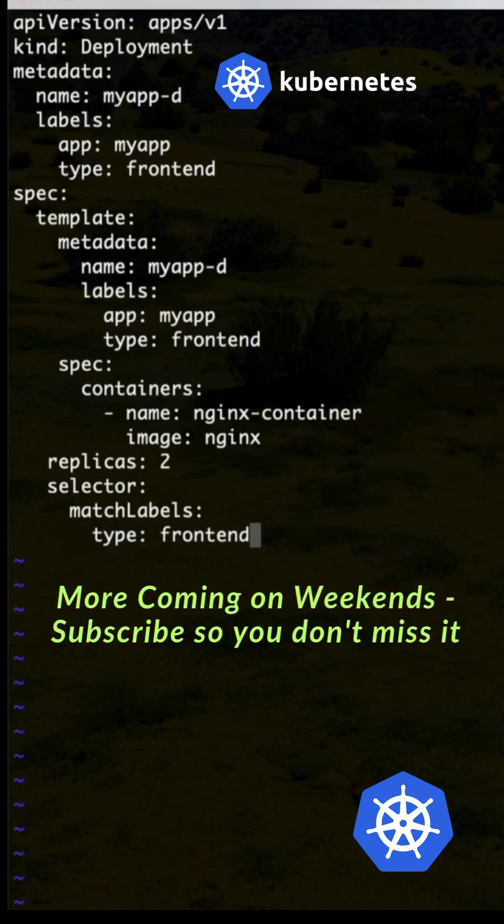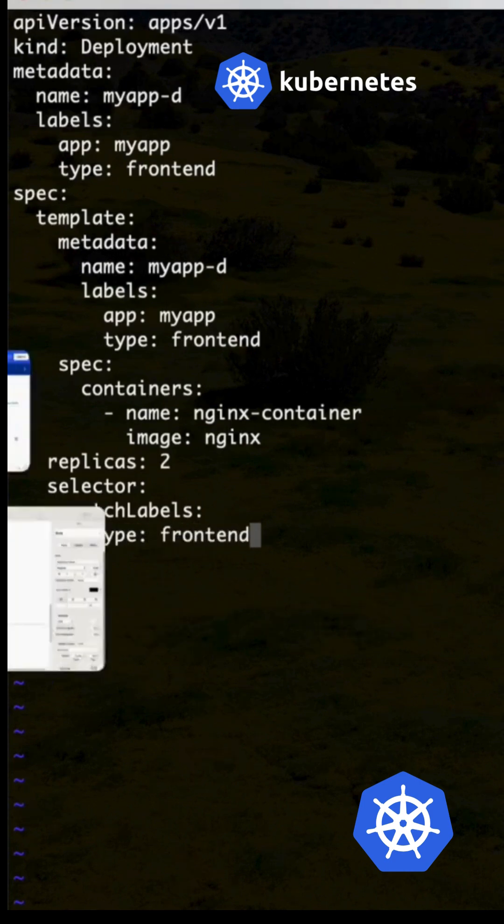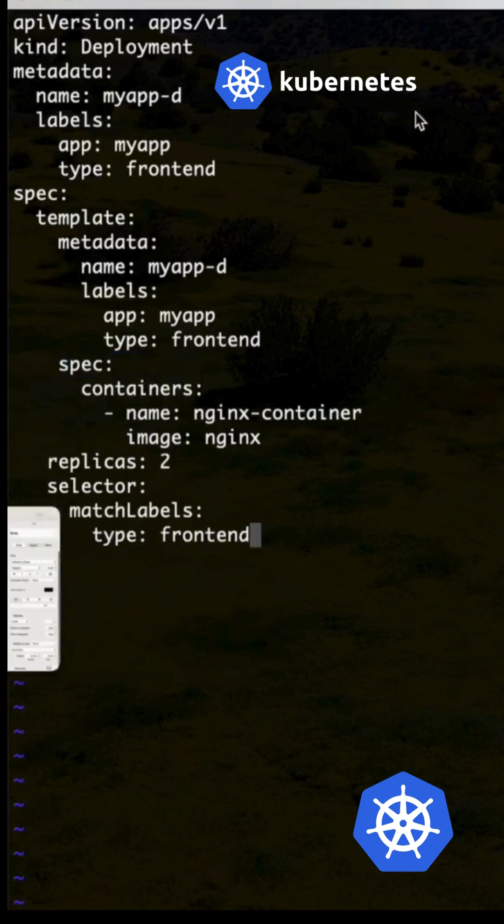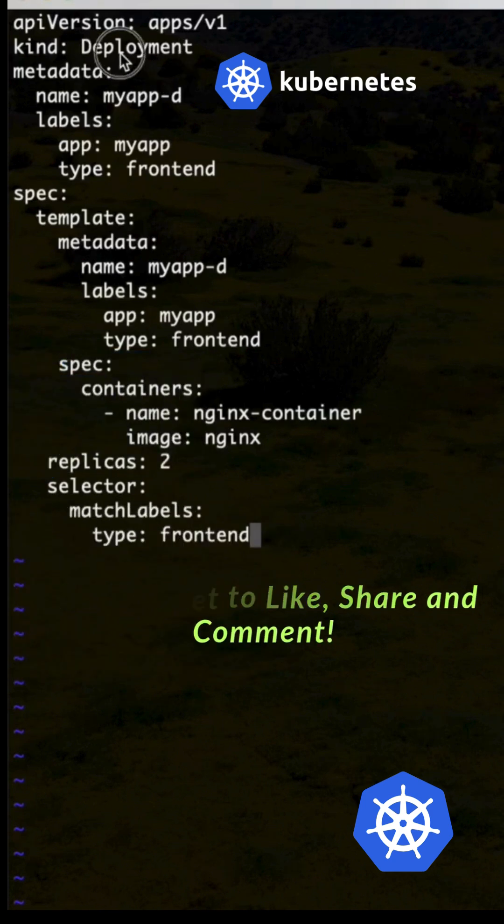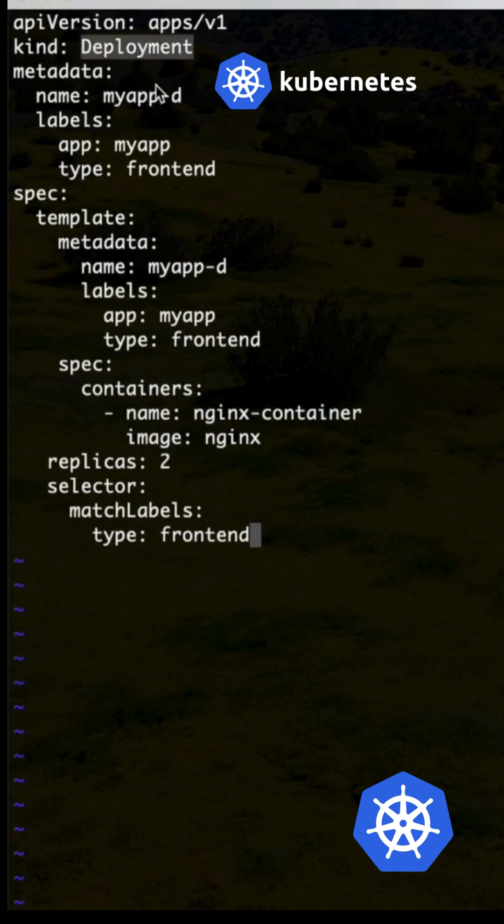Type: frontend. So this is the file. The only difference is we are specifying deployment instead of replica set, only for the kind.